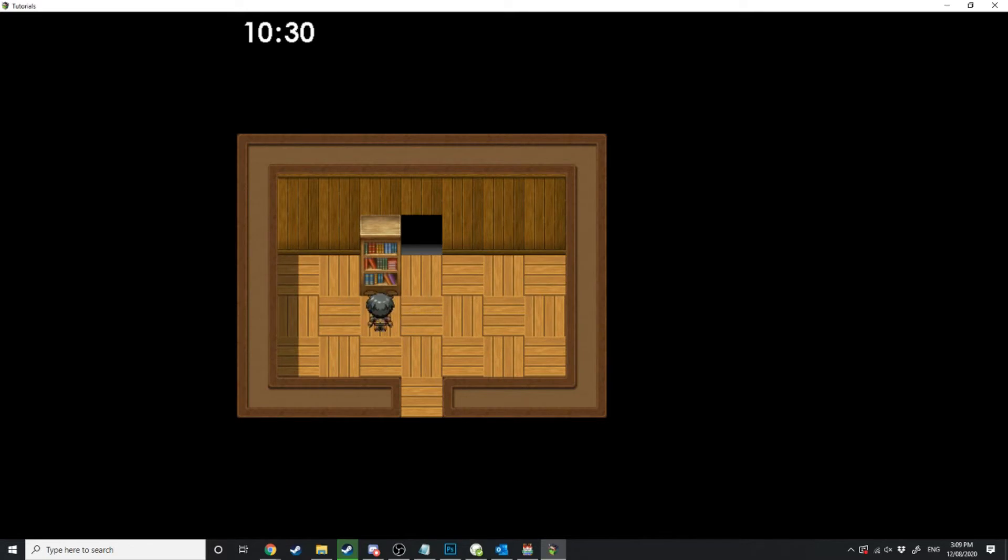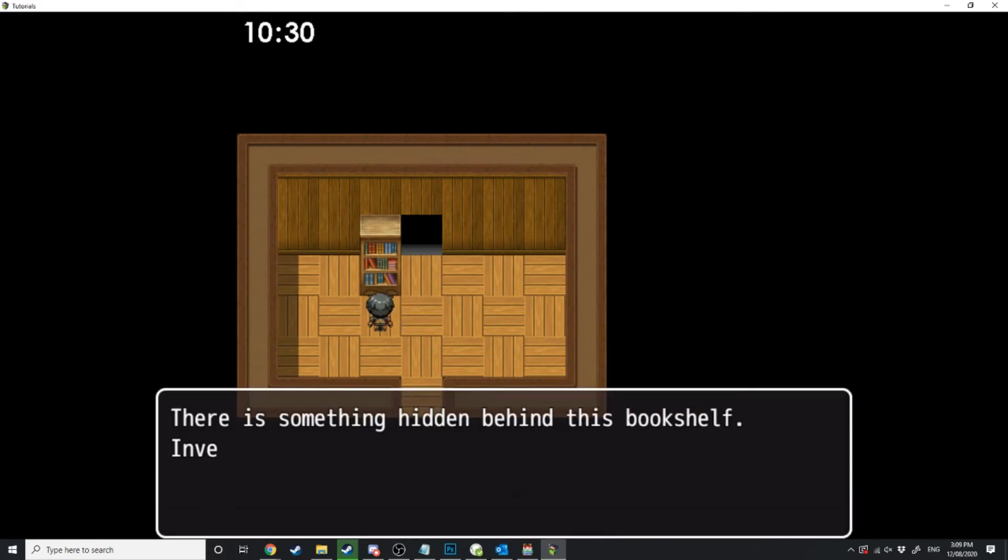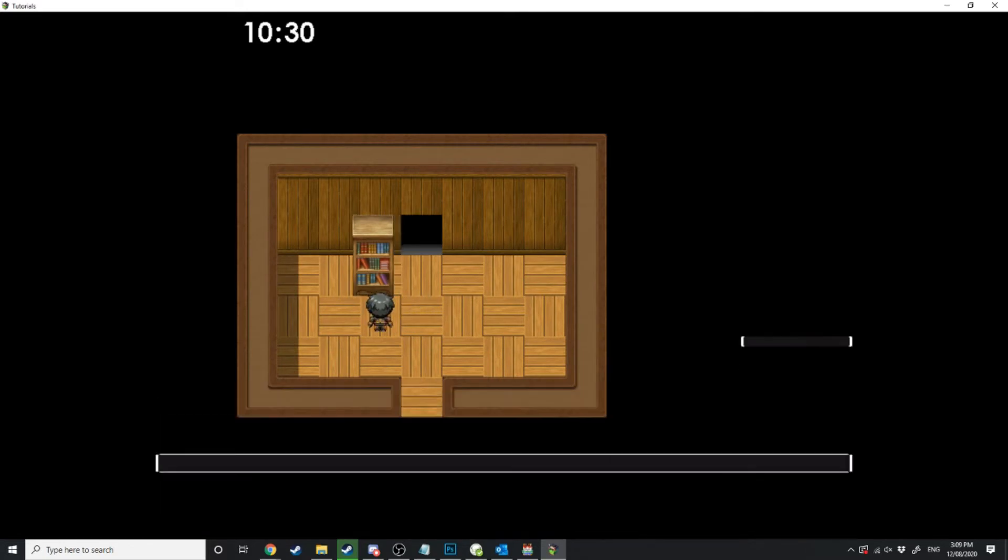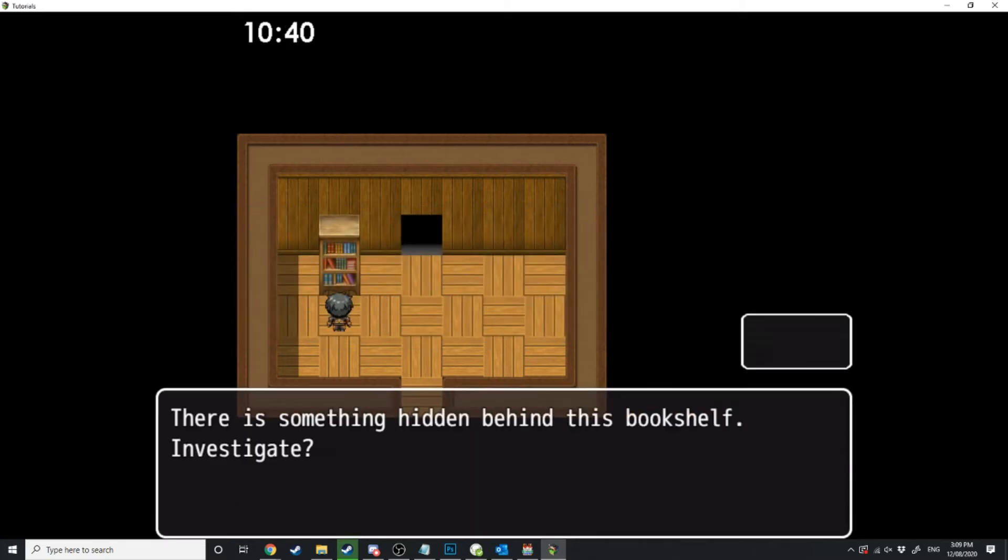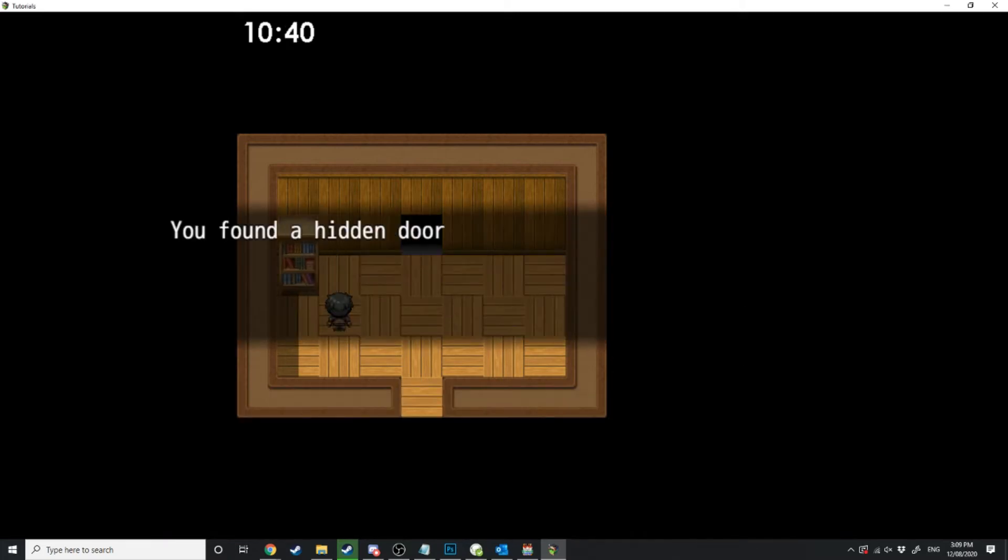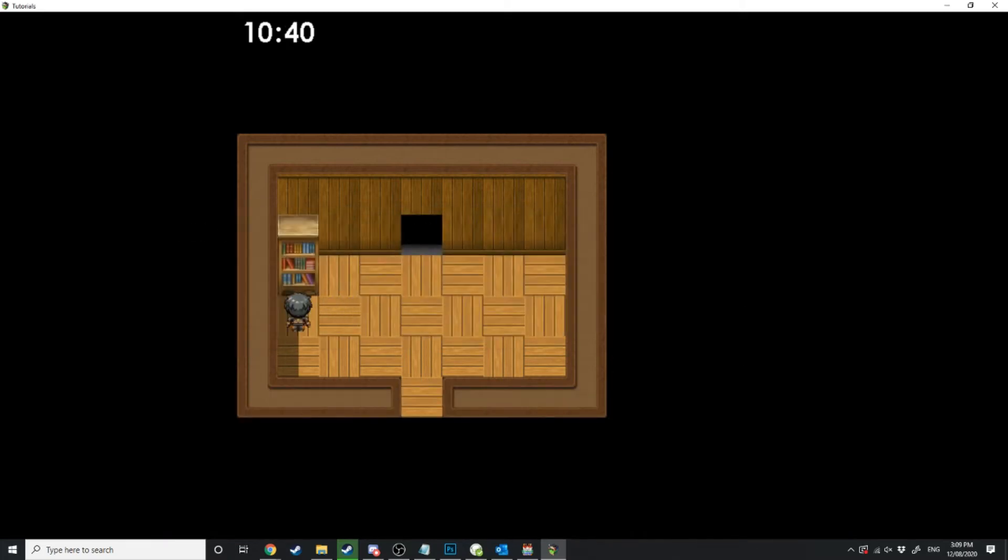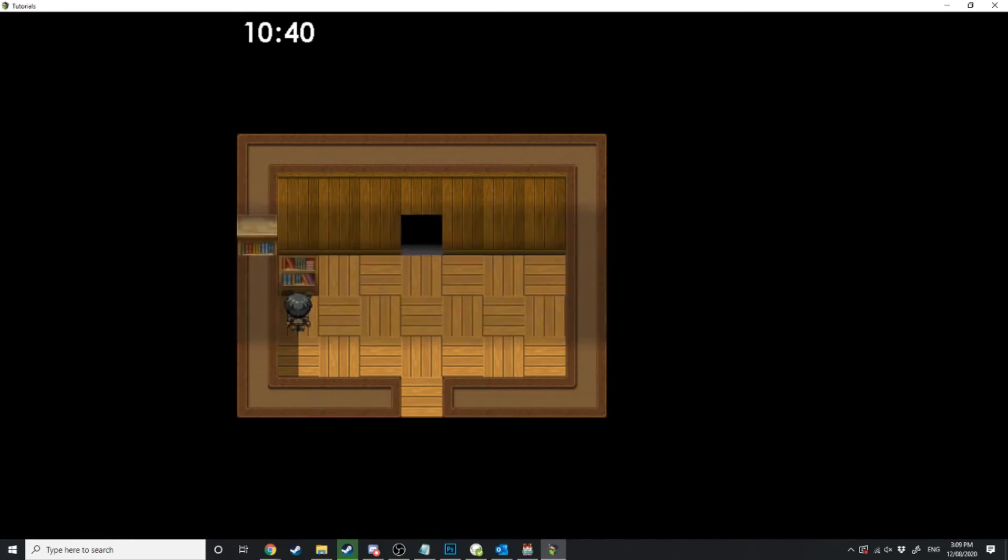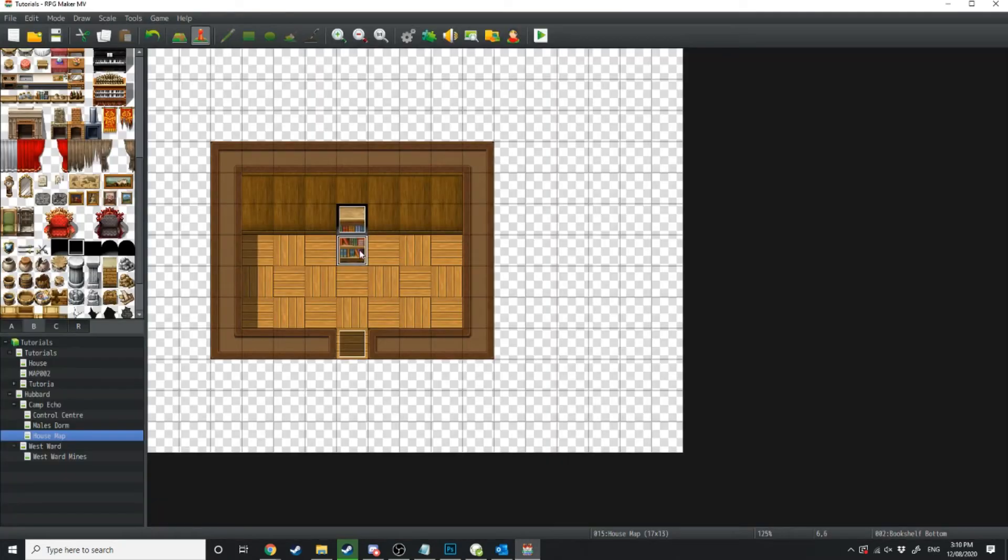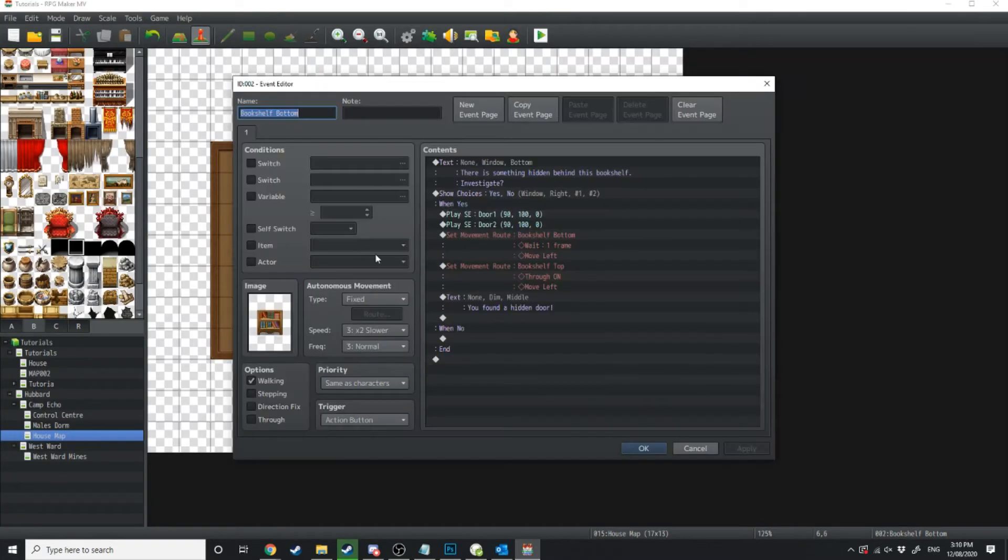Now if I do this again this is going to try and keep moving the bookshelf and that's going to keep going until we soft lock the game. So to fix that what we're going to do is we're going to go into here.